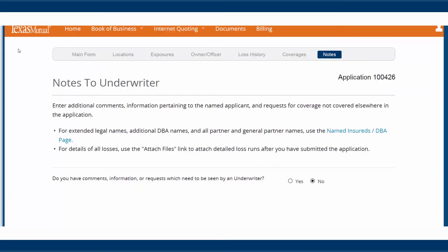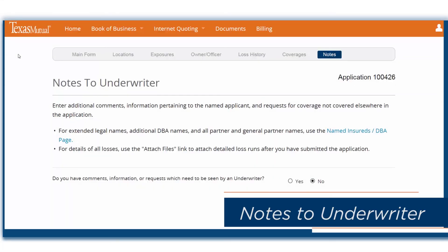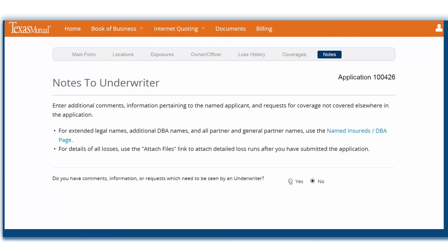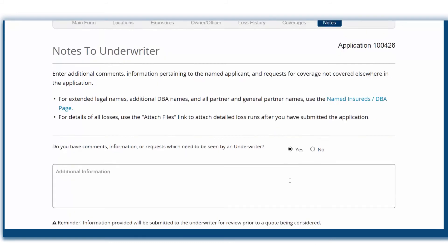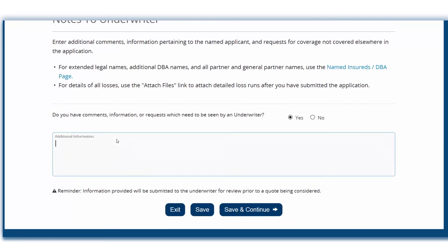At this point, the application is almost complete. If there is information about the account that is important for the underwriter to consider, please include that information here. Clicking Yes will route the submission to the underwriter and assure that they see your notes. If you don't have any important notes, click No. Click Save and Continue.